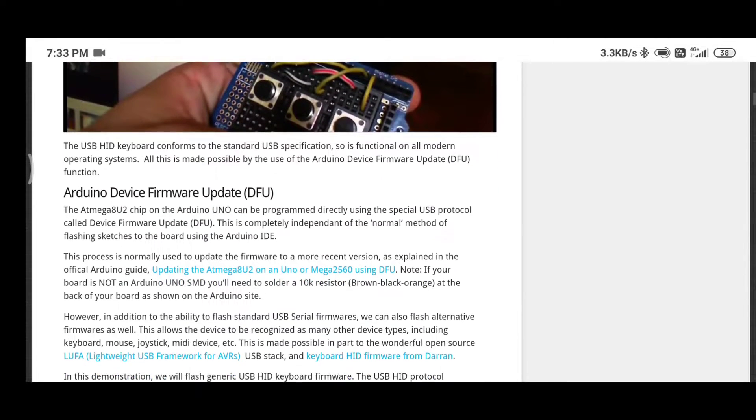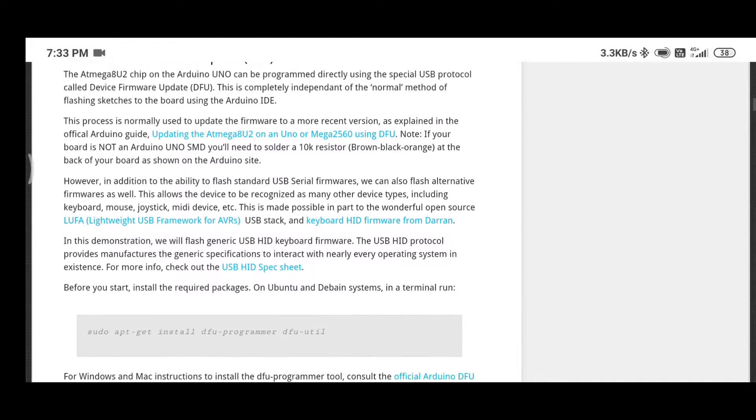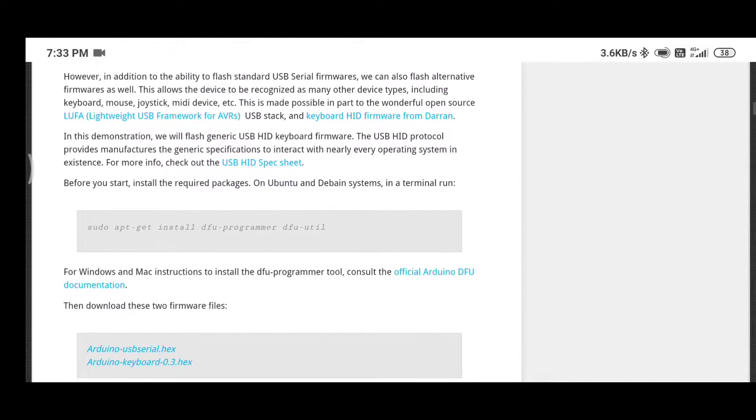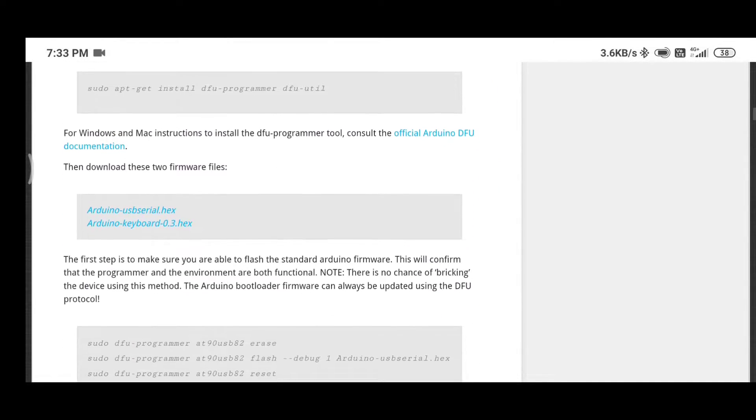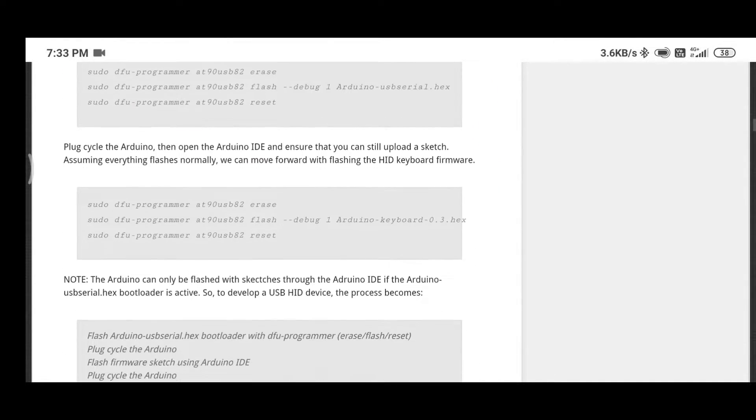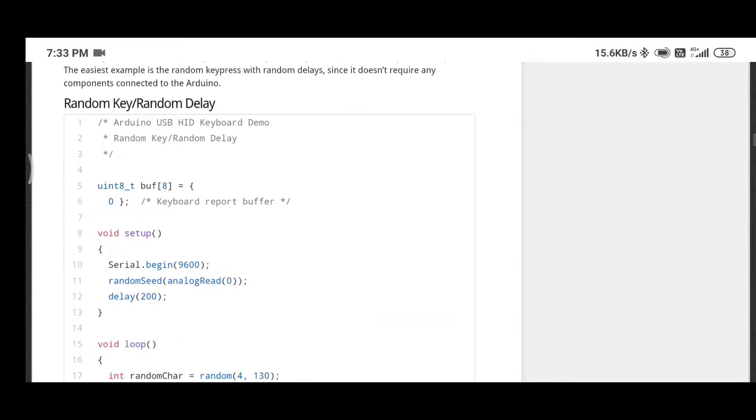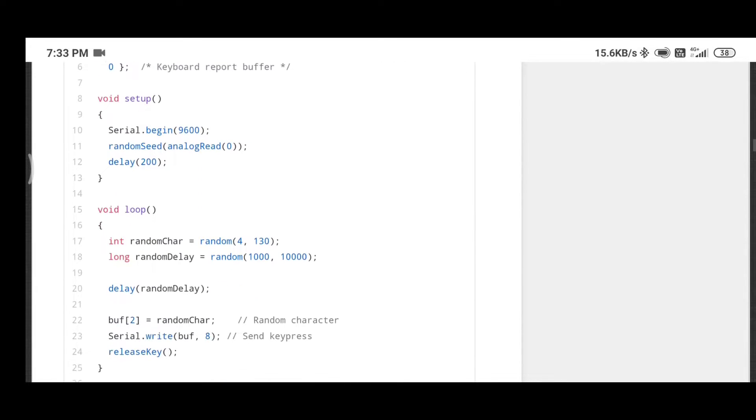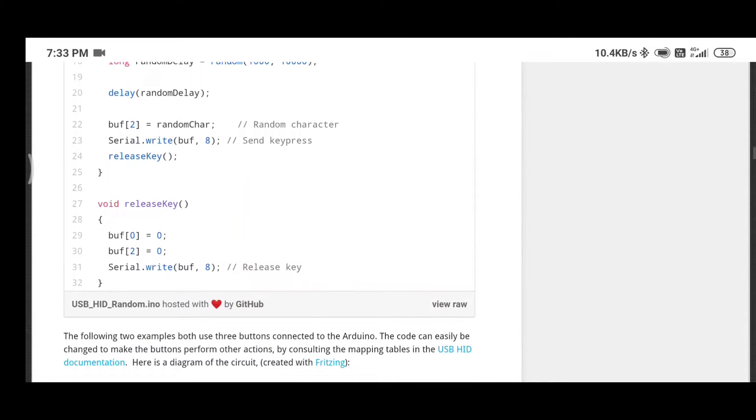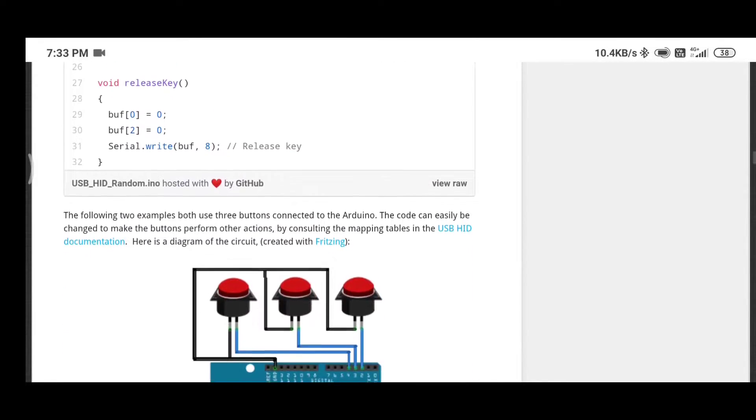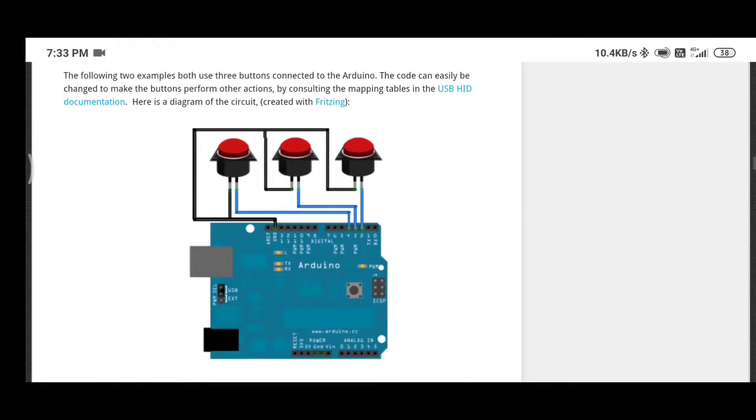Well, there's a method that makes the Arduino work like an HID device. But that process involves stuff like flashing firmware, and since I'm a hardware guy, I don't want to get into that much complexity.